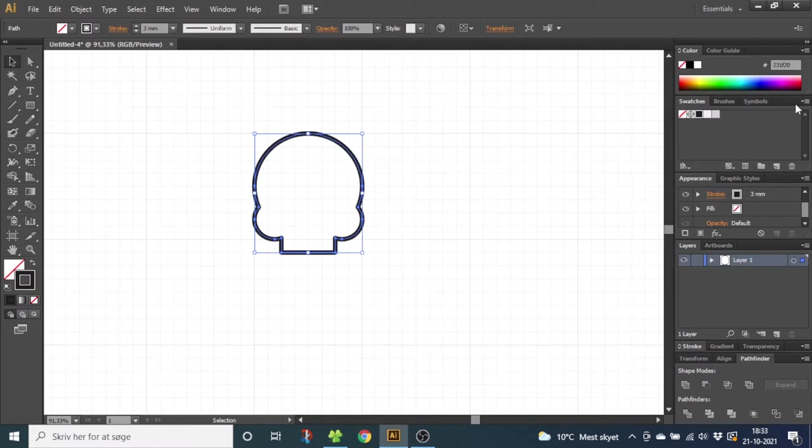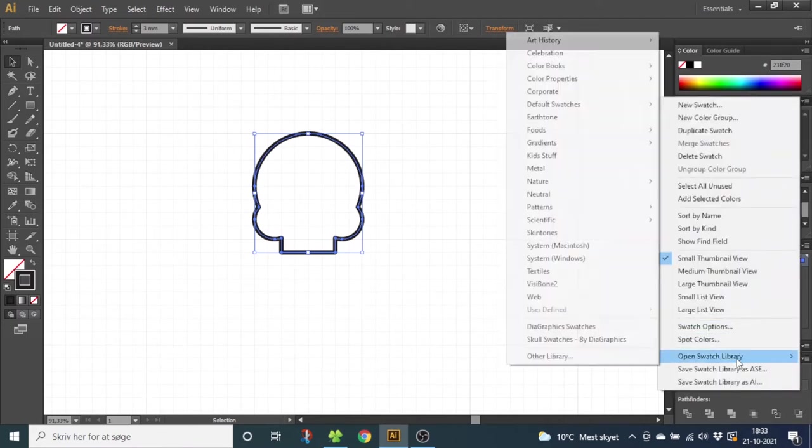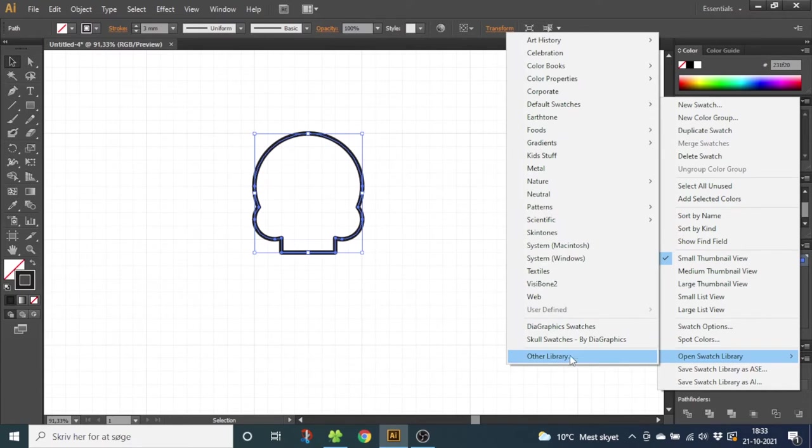If you want to use my swatches, you can download them down in the description. To load them in, you can go to this menu right here, Open Swatch Library, Other Libraries, and find them on your computer to load them in.